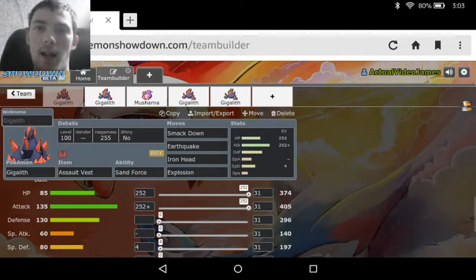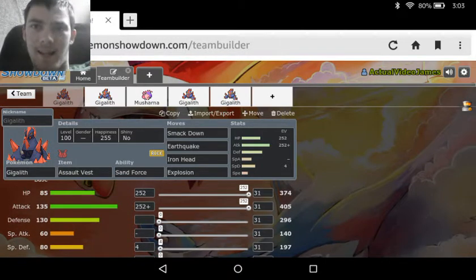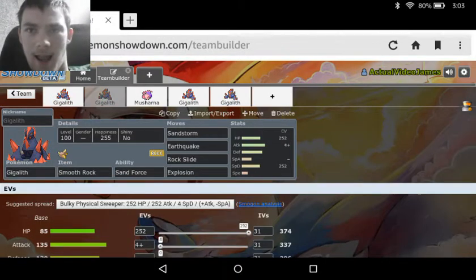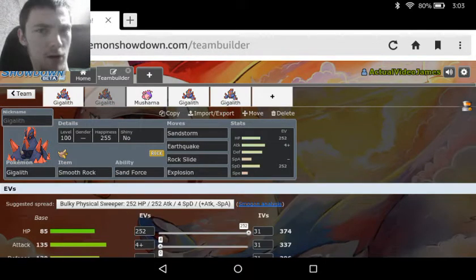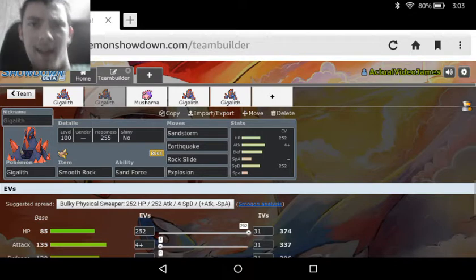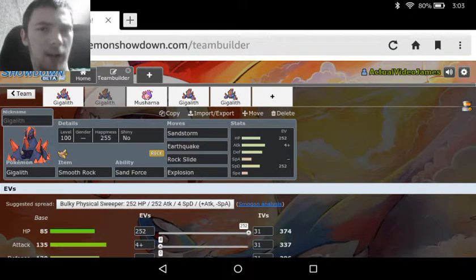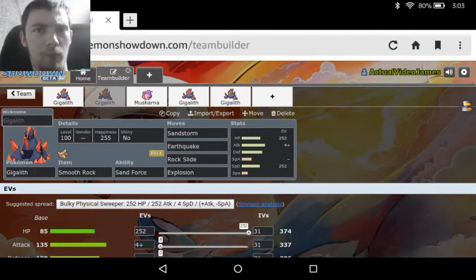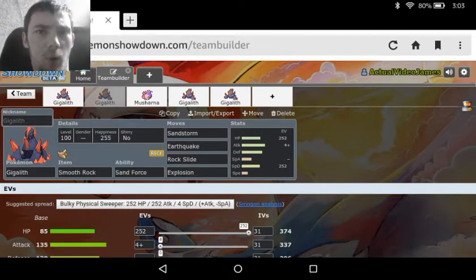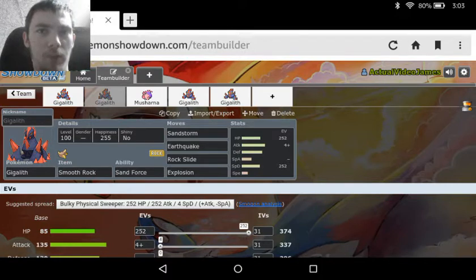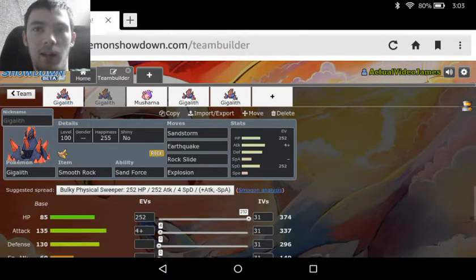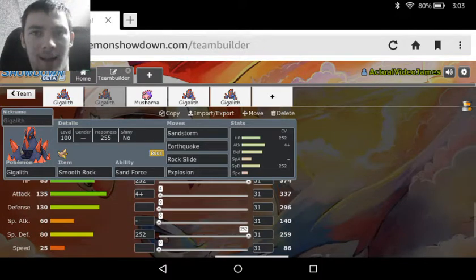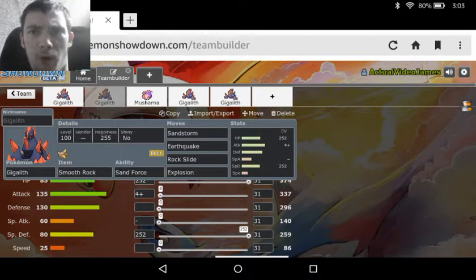Then we see the next set is a Trick Room based set. A lot of Gigalith is going to be based on Trick Room because of its speed—you are going to want to start running a lot of speed boosting with Gigalith. So this set is basically you got the Smooth Rock to boost your Sandstorm so it lasts more than five turns.